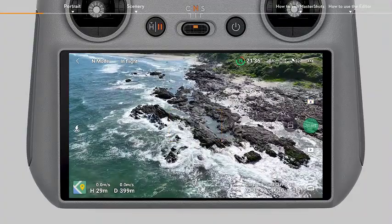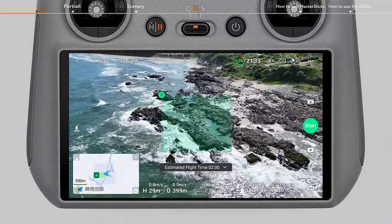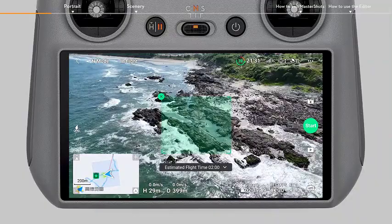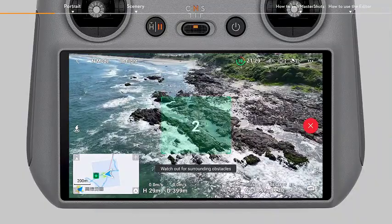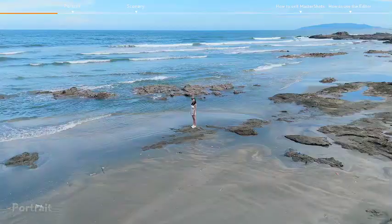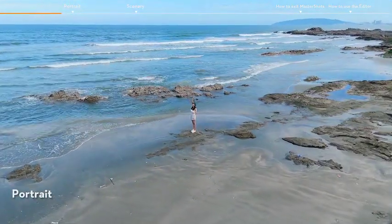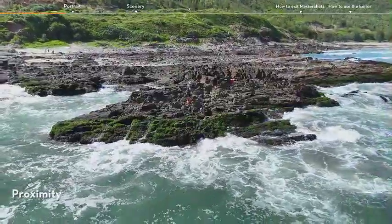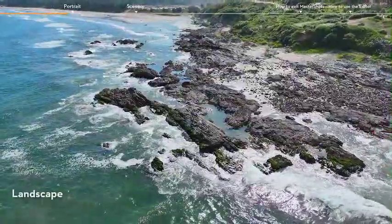After selecting the subject, the aircraft will automatically select one of the three flight routes based on subject type and distance: Portrait, Proximity, or Landscape.